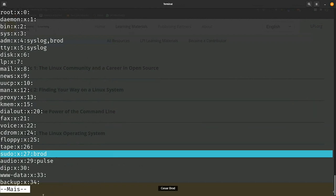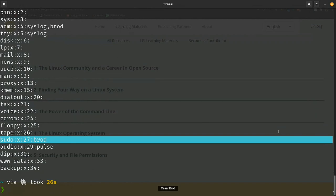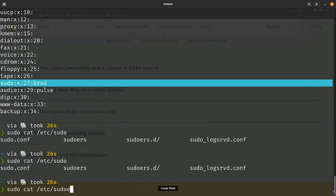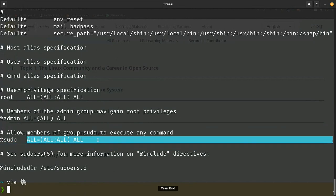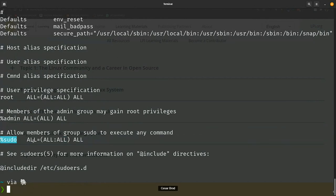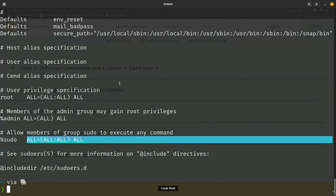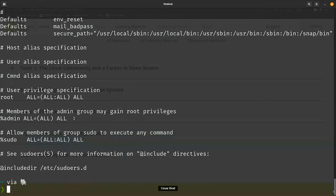Another important file to consider is /etc/sudoers. Here you have all the users who can use the sudo command. The members in the sudo group are the ones that can execute administrative commands. You can add a line with a username to grant sudo access. The members of the admin group can also perform all these kinds of things.